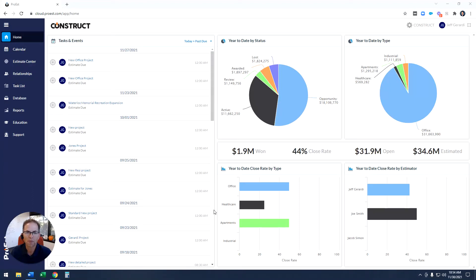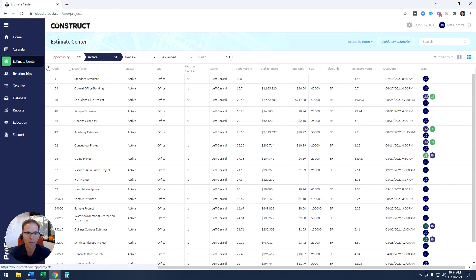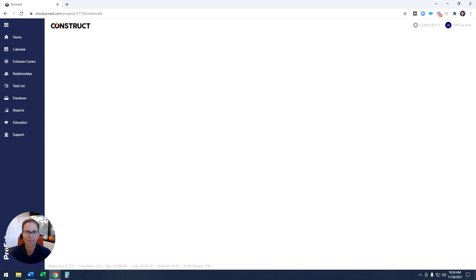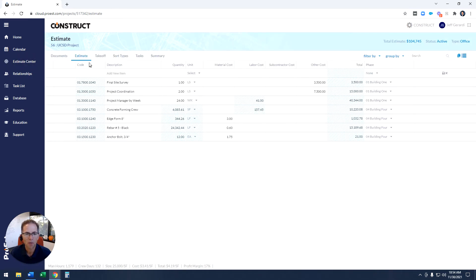Hello everyone, I'm Jeff Girardi, CEO of Proist, and welcome to Tech Talk. This month we're talking about markups and all the new enhancements we rolled into our latest version. I'm going to start by coming right down to the estimate center, opening up an estimate, and then shooting right over to the summary tab.